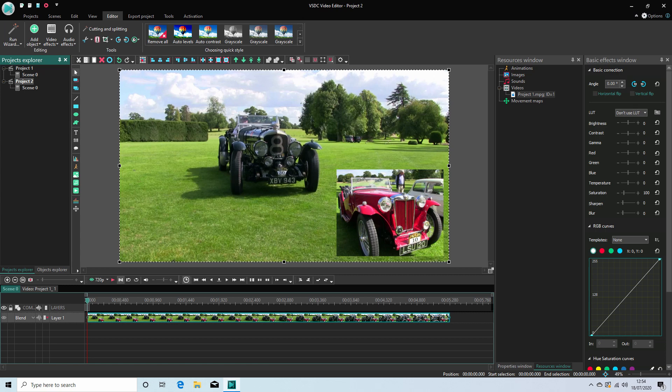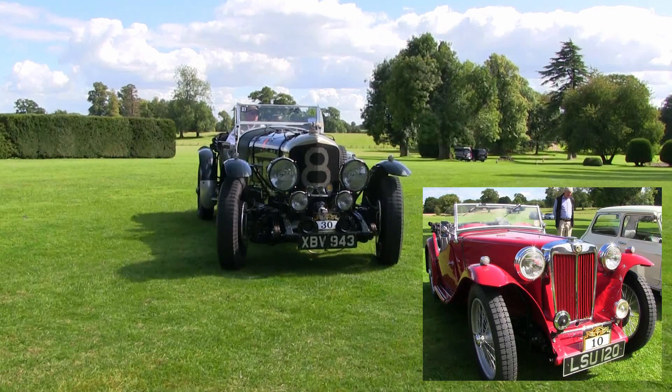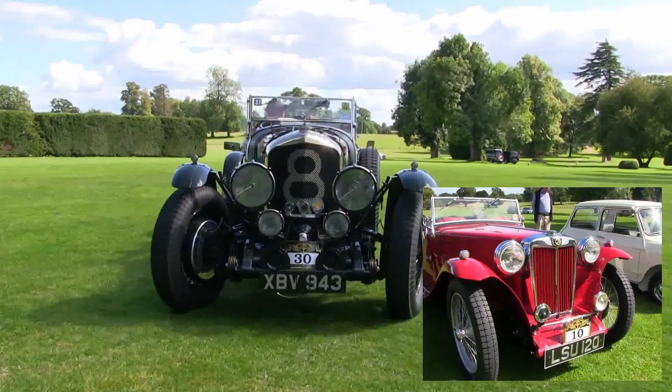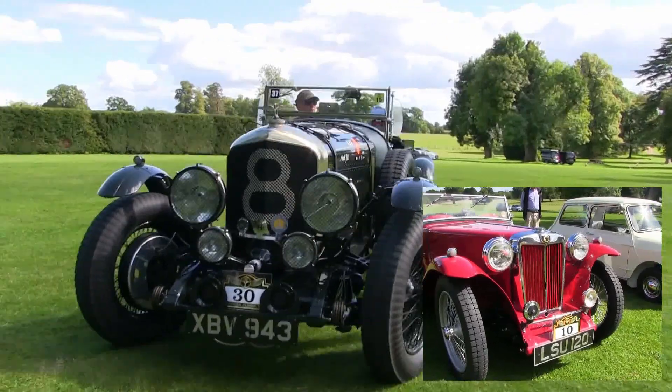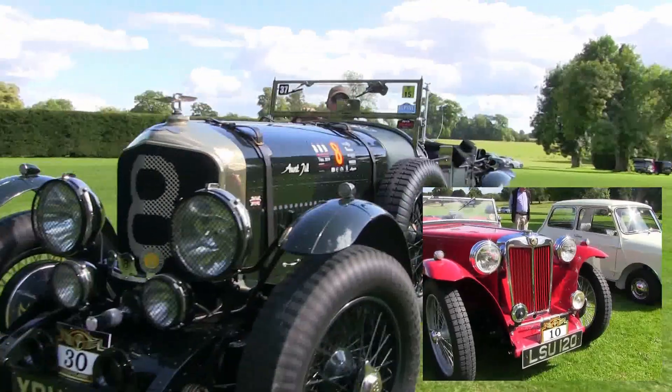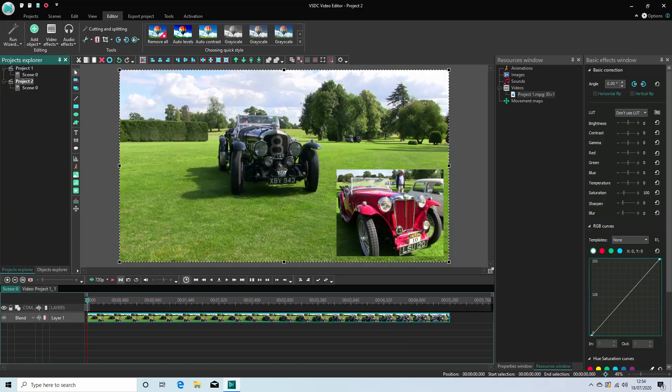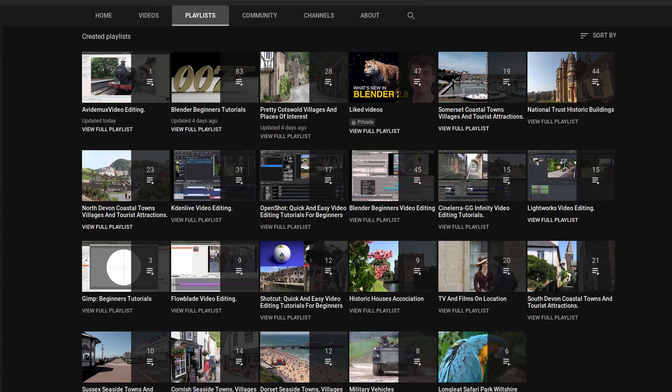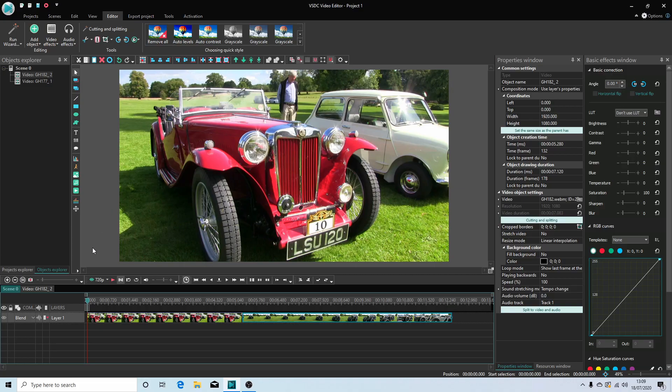In this VSDC tutorial I will show you how to crop, resize and reposition video clips. I've assumed you have a basic understanding of editing in VSDC. A link to my beginners tutorial is included in the description below for those that don't. Other tutorials can be found in my playlists.